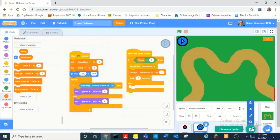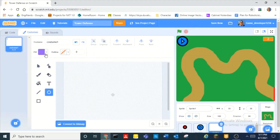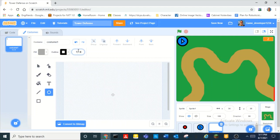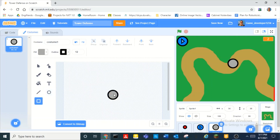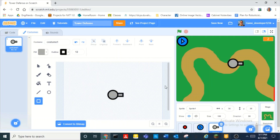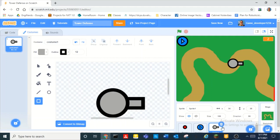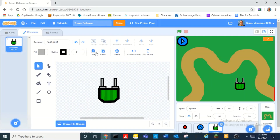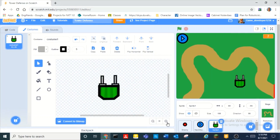Now we're going to start making the turrets that will actually fire. We can just make a little gray circle and then make a gray square. I need to make this look a little bit better, so I'll be right back. Alright, guys, I am back and I designed this turret. I'm pretty happy with how it came out.